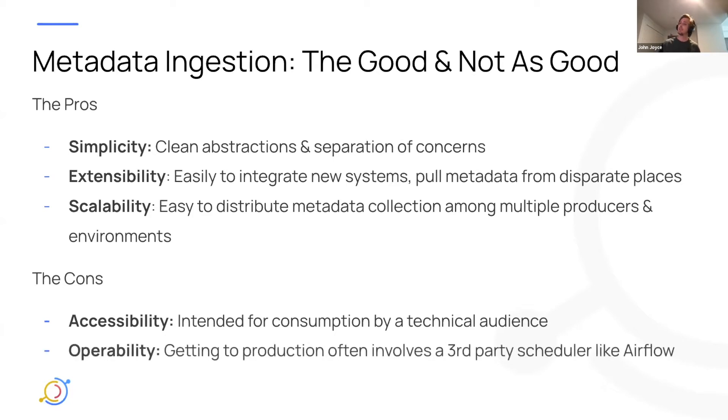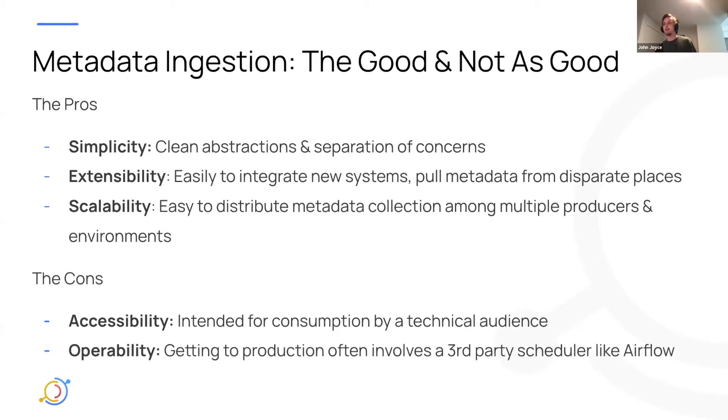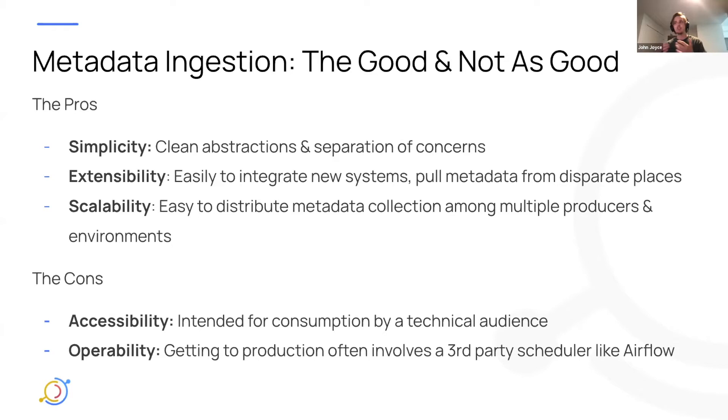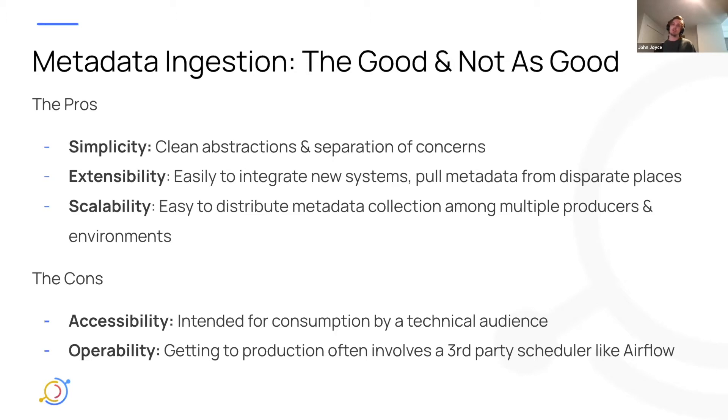But also operability, right? So once you run that DataHub ingest command for the first time, it's great. You have metadata in DataHub, but it's not always clear how you actually productionize that, right? And kind of like schedule that on a recurring cadence, which is what you're going to most likely want to do. And so typically people end up using a third party scheduler, something like Airflow or Prefect.